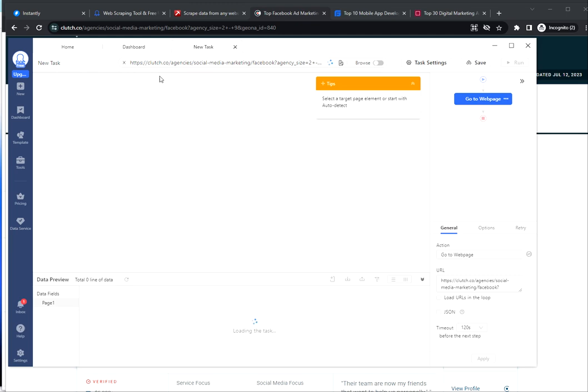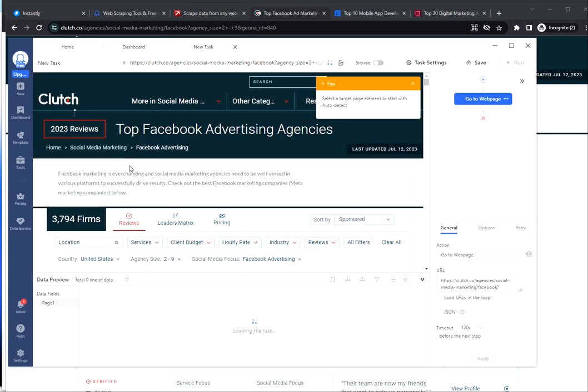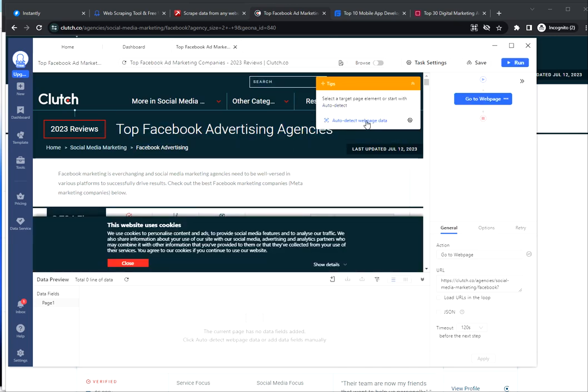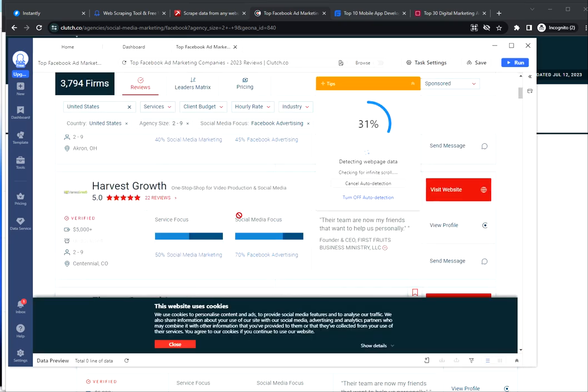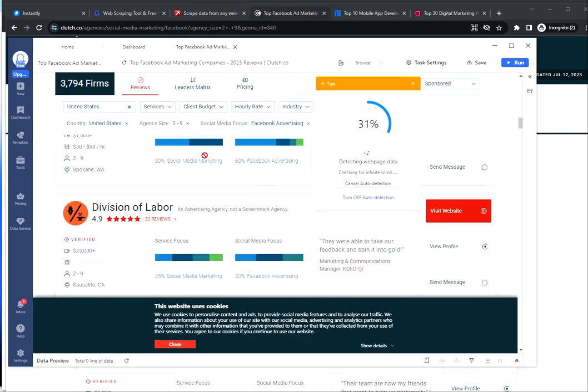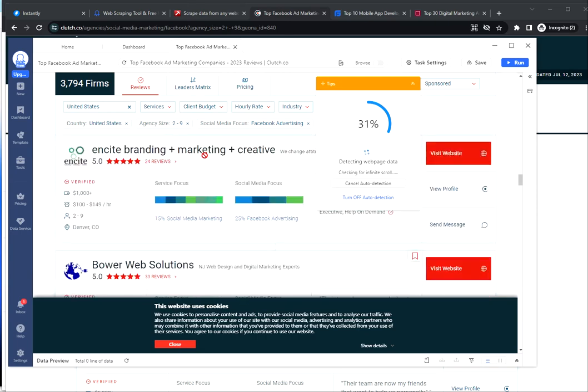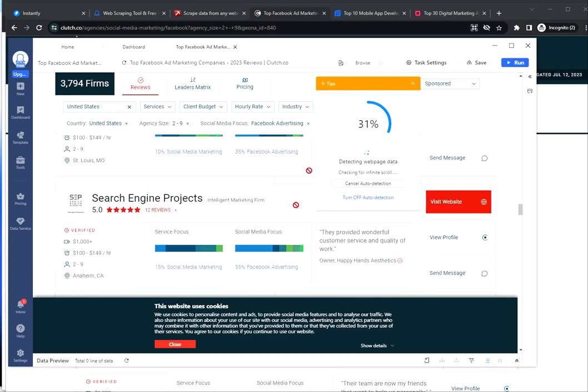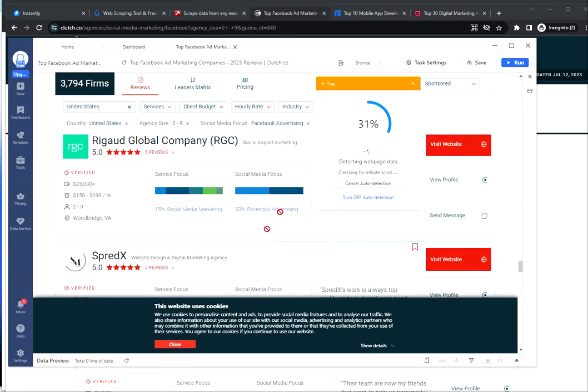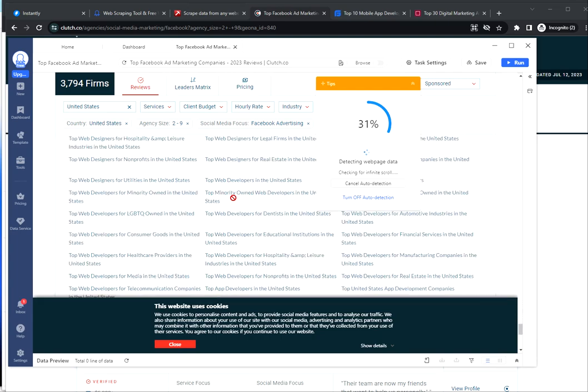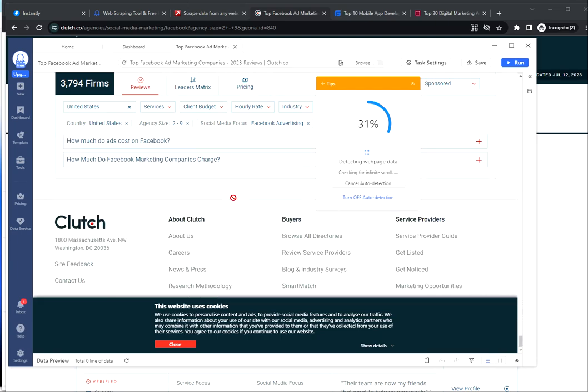Now the web scraper works like this. It will map the page. You just want to auto-detect the web page data and once it detects the elements of the page, you can tell it what to scrape for.